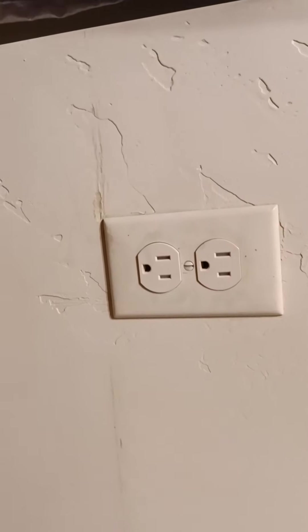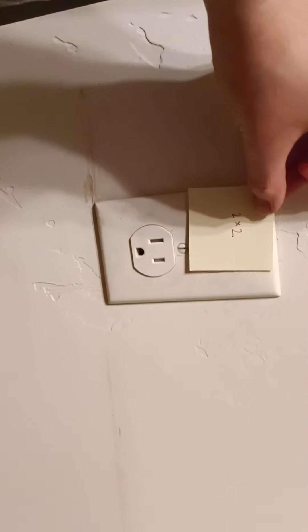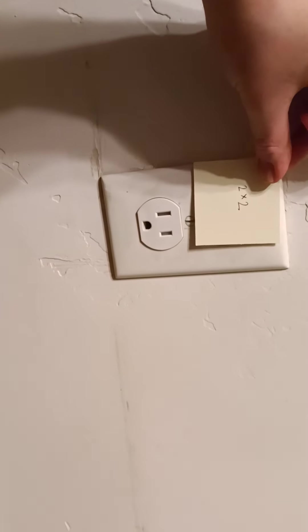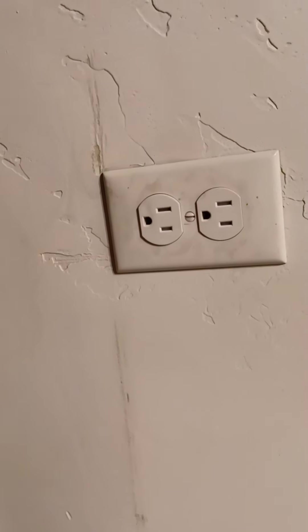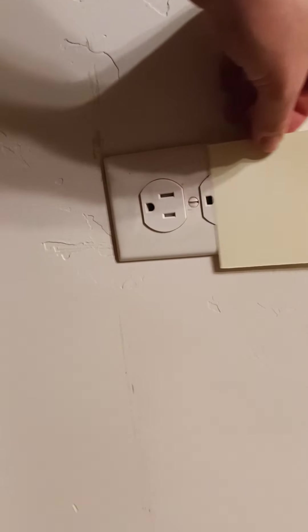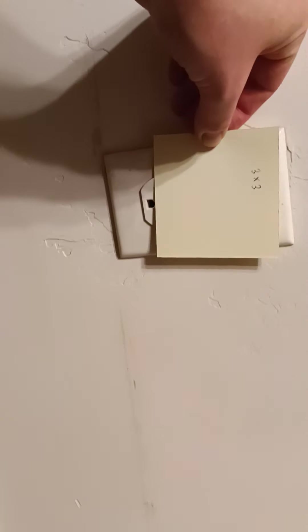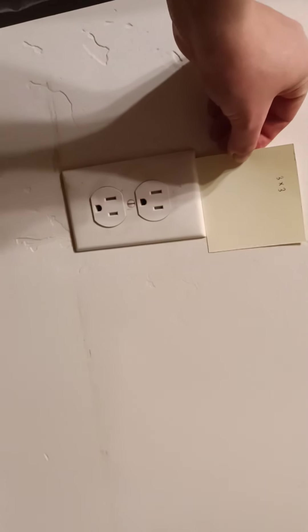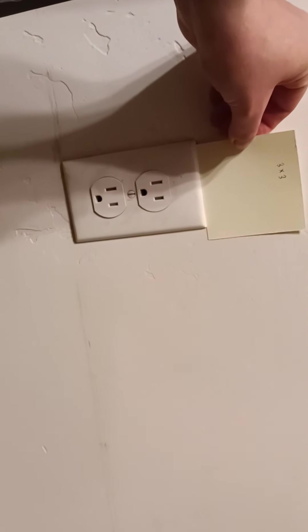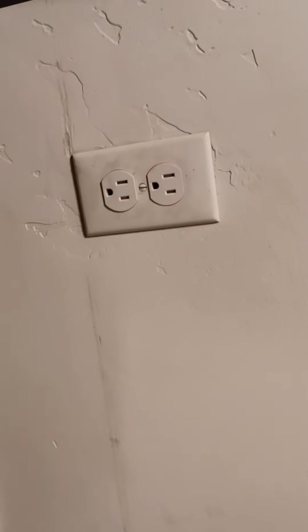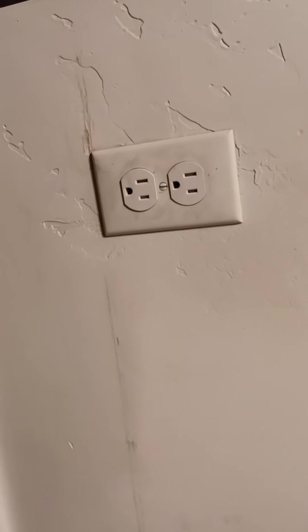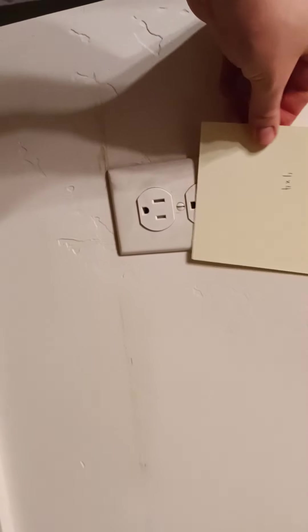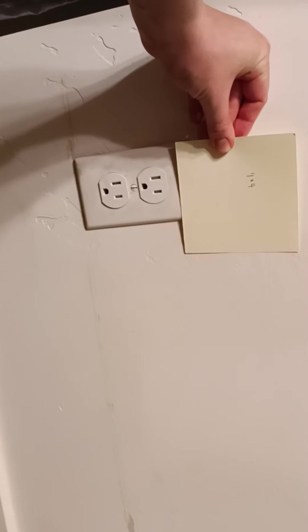So if you can kind of imagine that's how big it is. And I liked that size, but you know, two by two, you can kind of see how big that is. Three by three, it's just a little bit bigger.